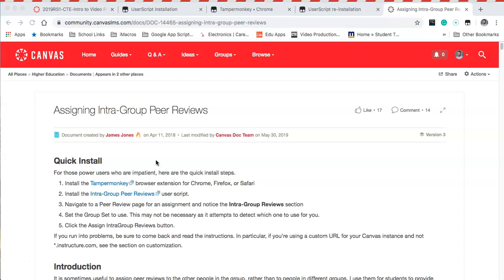This way makes it a little more intimate, and the kids can actually peer review work from other students in their class while using the functionality of Canvas. What we're going to do is send out a link to this post in the Canvas community.